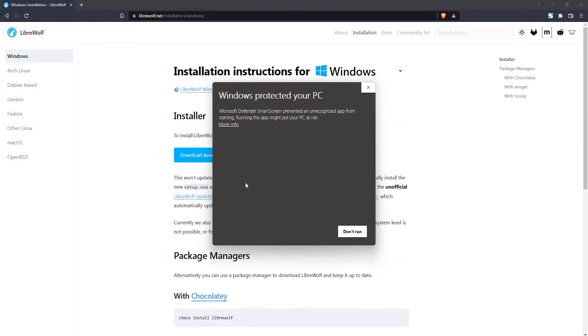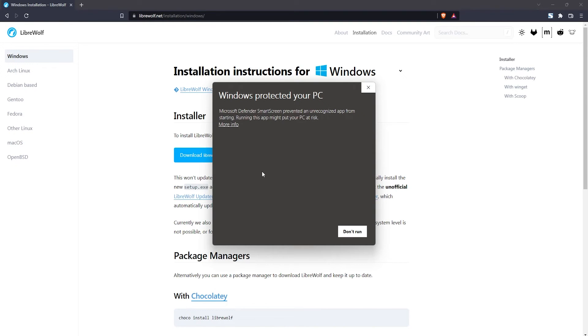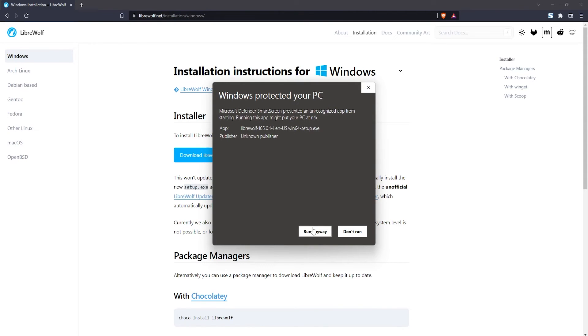You may run into this problem where Windows will report that it protected you from an unrecognized app, but the first time I actually tried installing the LibreWolf web browser it did not give me this warning. I'm not sure what has changed but you can just click here on more info and then click on run anyway. It's perfectly safe so just click on run anyway.